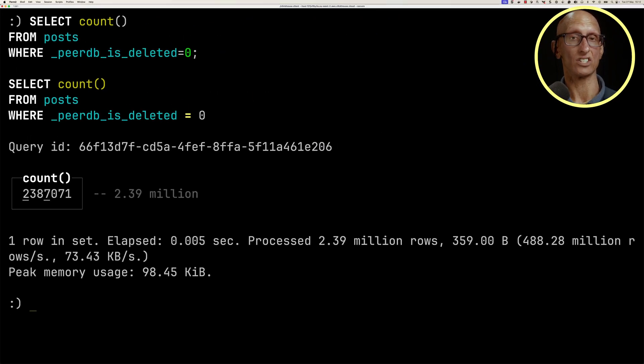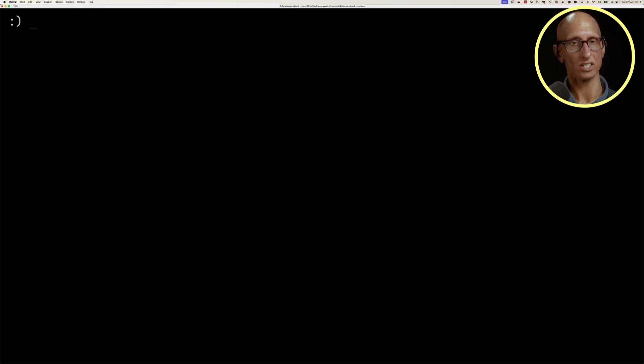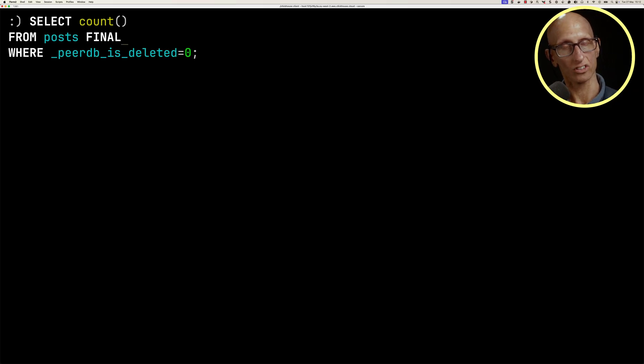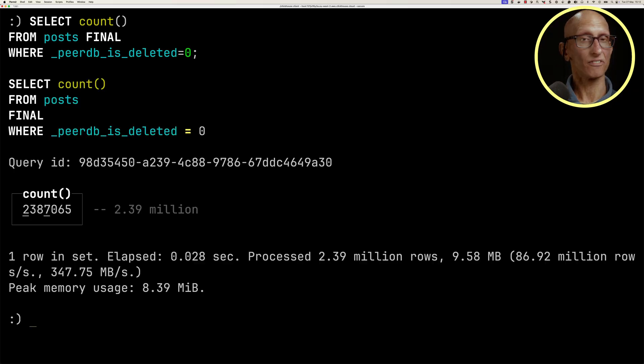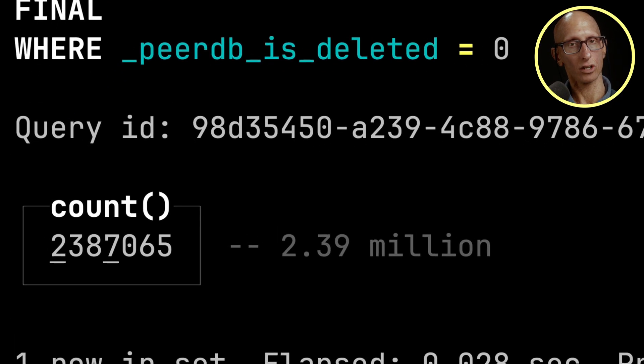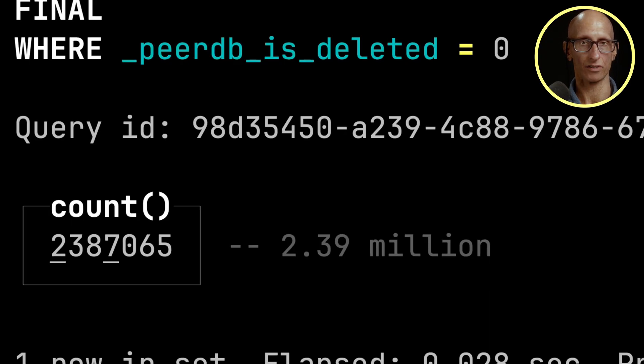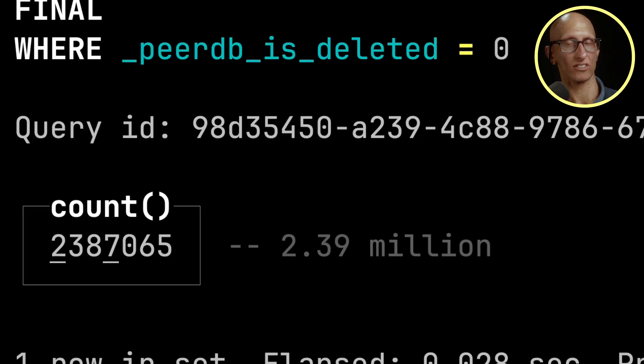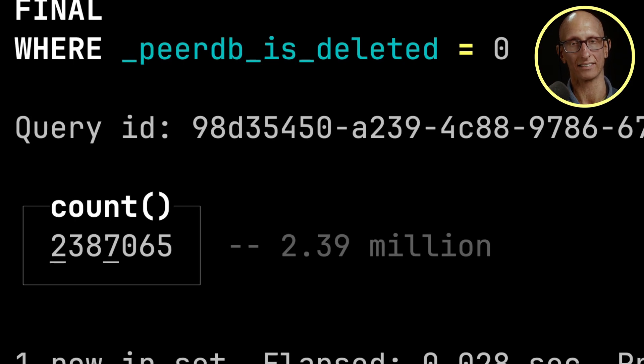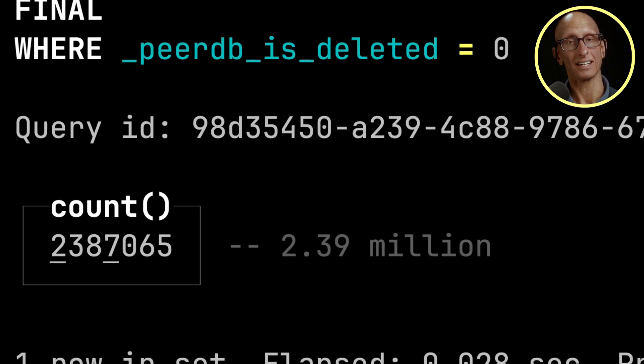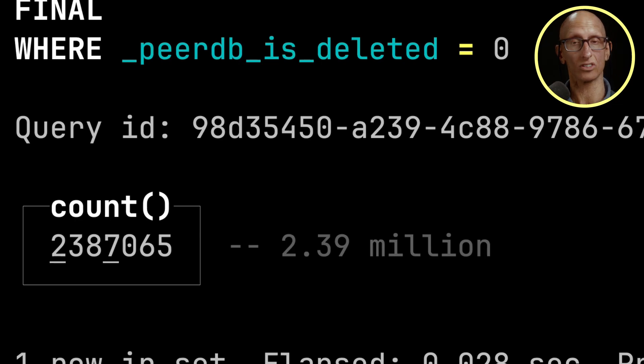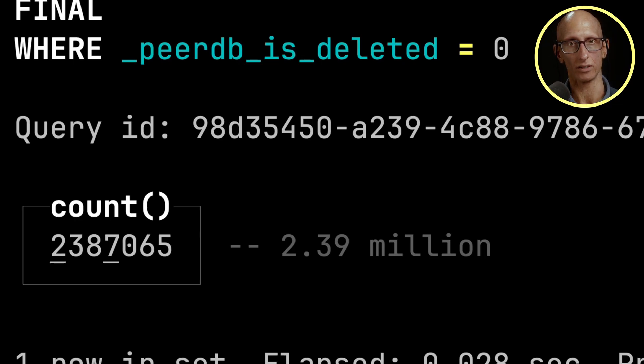The other thing that we need to do is use the FINAL modifier or clause just after posts. When FINAL is specified, ClickHouse logically merges the data before returning the result, and all data transformations that happen during merges for the given table engine are also applied. Using FINAL basically removes any duplicates that we may have from updates to or deletes of any of the posts.